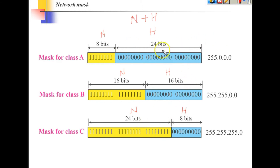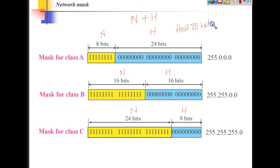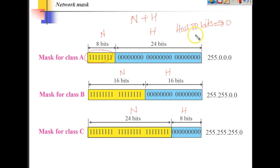To find out the mask of each class, we keep the host ID bits to all zero and the network ID bits to all ones. This gives you the mask.